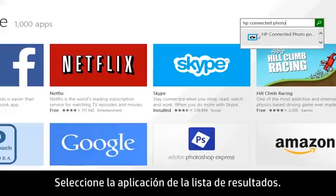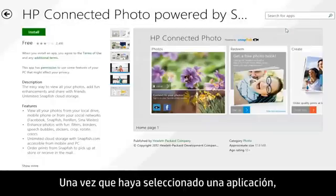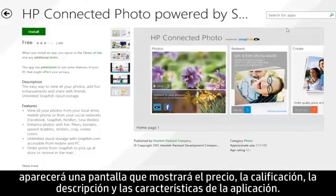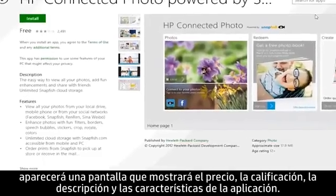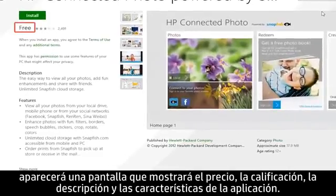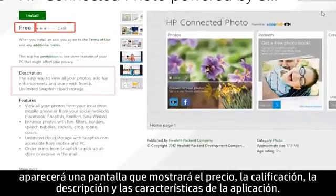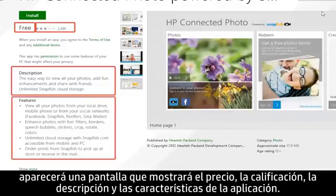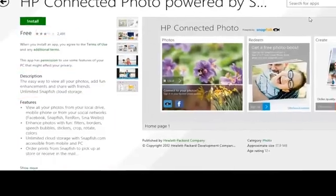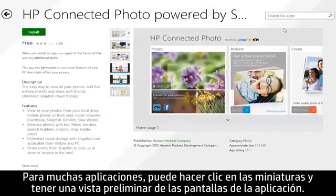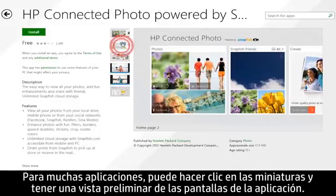Select the app from the results list. After you have selected an app, a screen appears showing the app's price, ratings, description, and features. For many apps, you can click thumbnails and preview the app's screens.